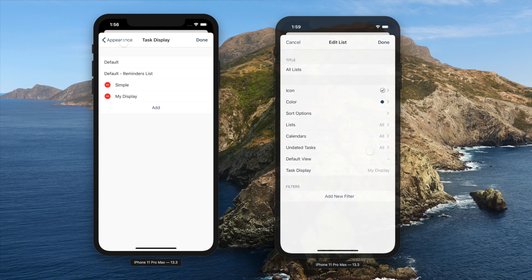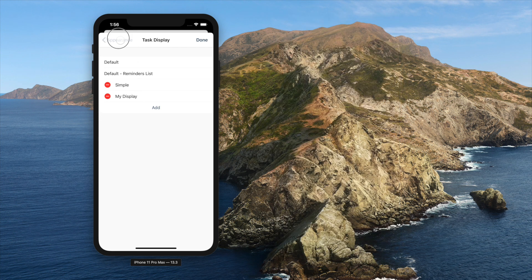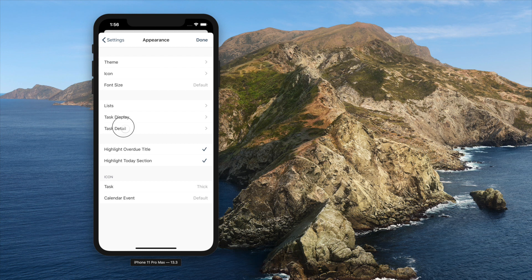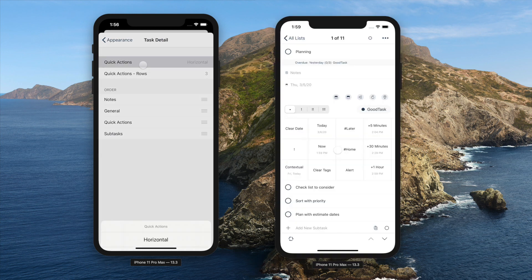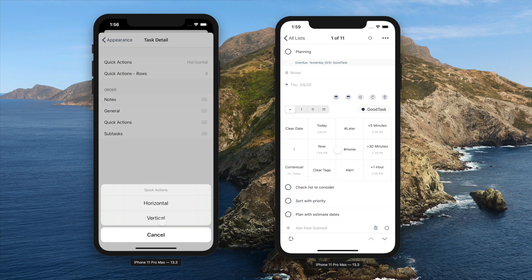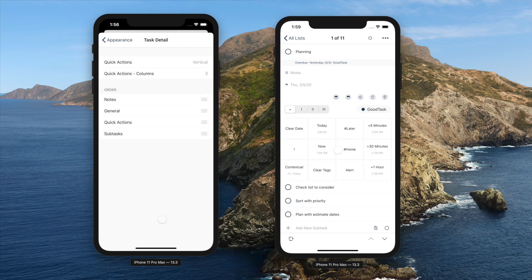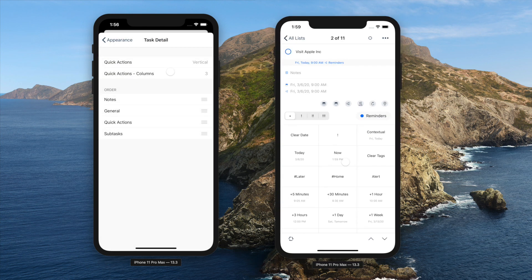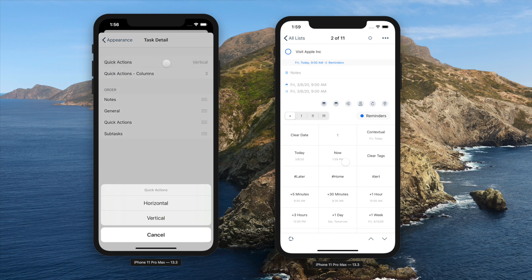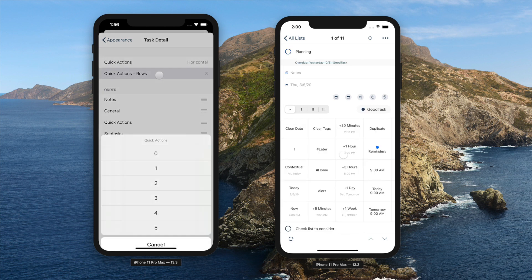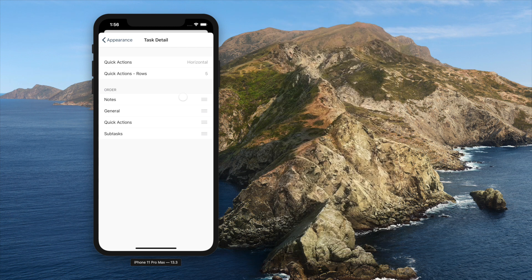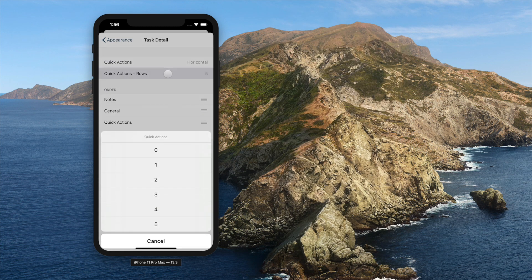On the task detail page, you can choose how quick actions are shown. Pick horizontal or vertical with how many rows or columns you want to see. You can also customize the order of notes, quick actions, general, and subtasks areas.